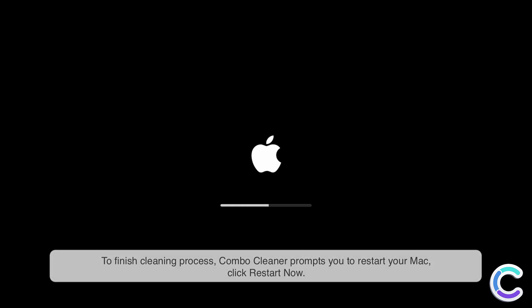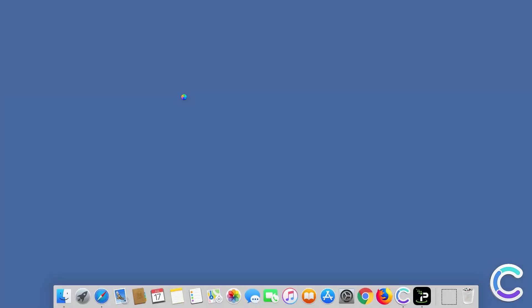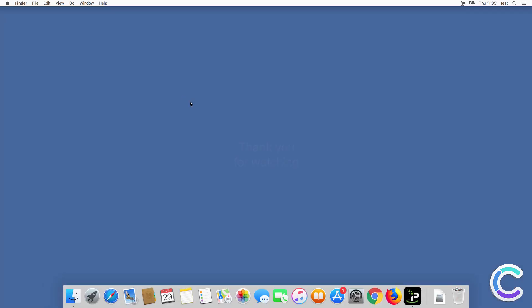Click Restart Now to complete the process.